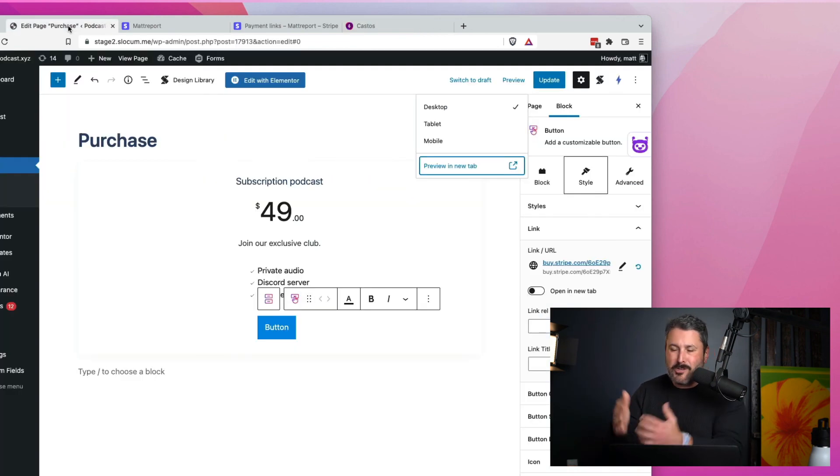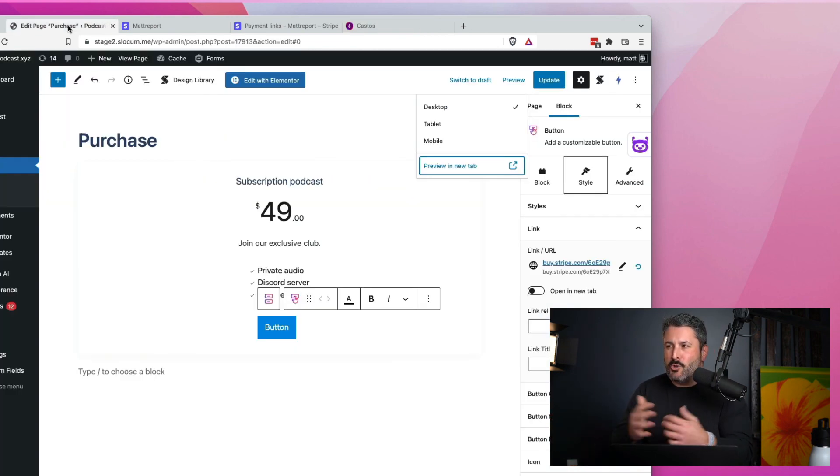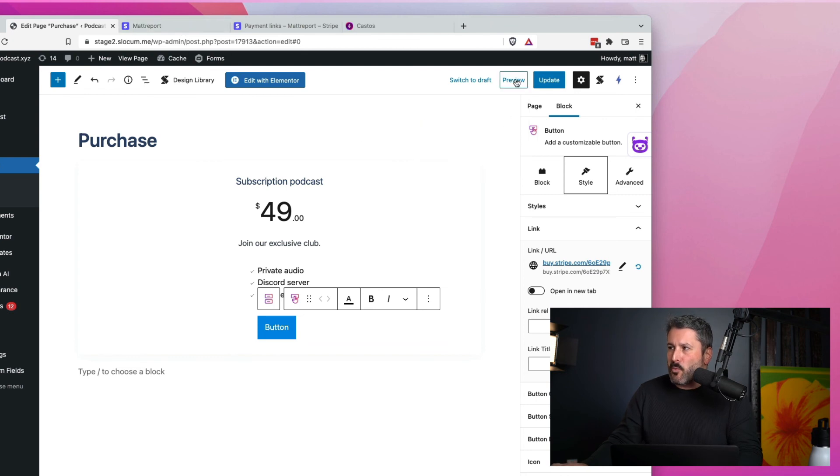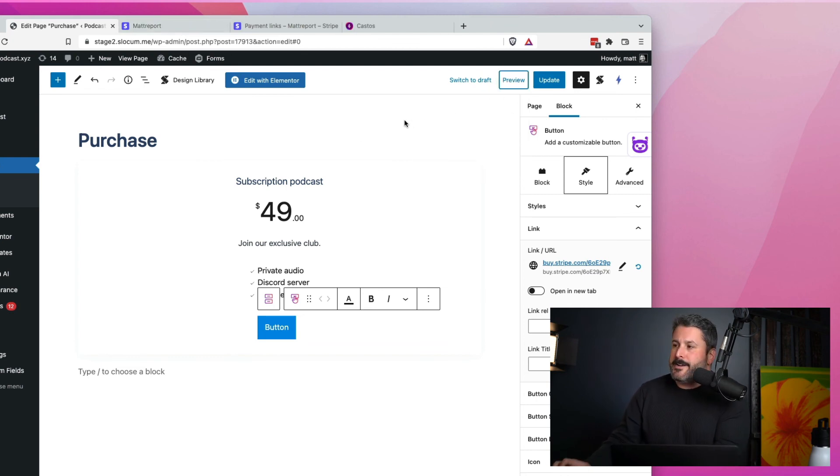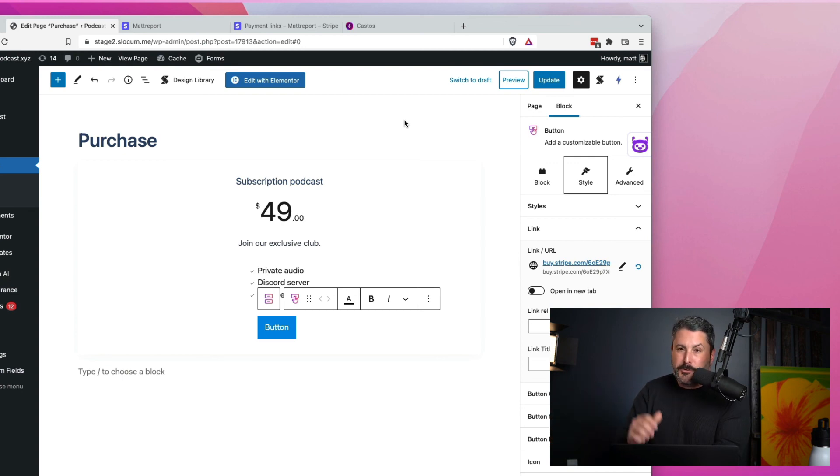And then you can make your product and purchase page look and feel however you want using WordPress, using Gutenberg, using Elementor, whatever it is. It's really easy. Copy that link, paste it on your WordPress site, and you're off into the races. Let me know what you think in the comments below.